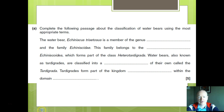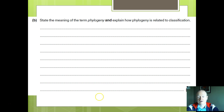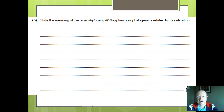Moving on to the next part of the question: state the meaning of the term phylogeny and explain how phylogeny is related to classification. Notice the keywords — 'state' is one mark for stating a meaning, and 'explain' means give a reason why: explain how phylogeny is related to classification, using 'this is because.' Answers next time — see you then.